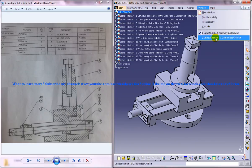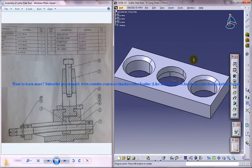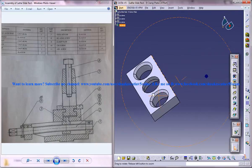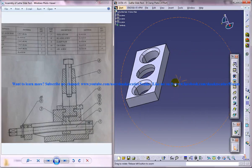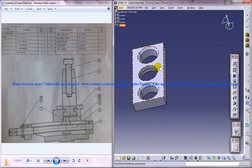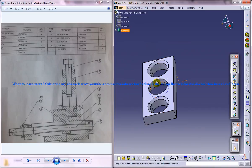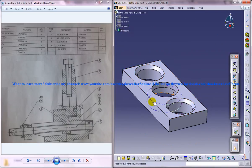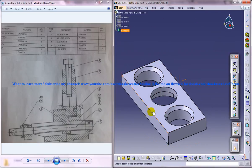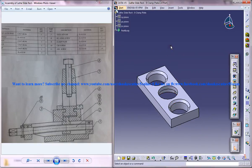Now let me come into the part which we are going to design in this particular part of the series. This is the clamp plate, and this is the part we are going to design in this particular part of our tutorial series.